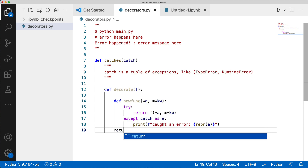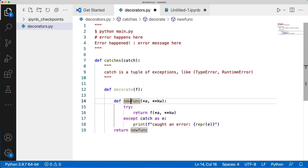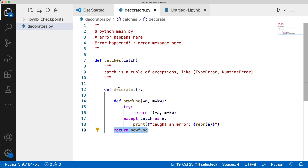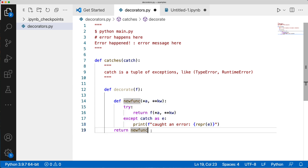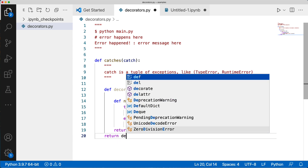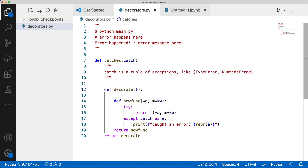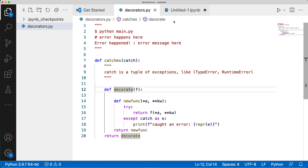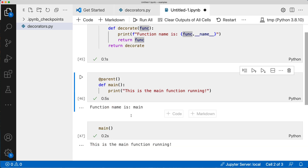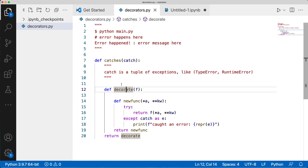We're three levels in. new_func does the execution and tries to return the function — the return is happening on the try line. Below that we return new_func, meaning decorate returns this function body. And outside of that we return decorate. This makes it really lazy. When catches is called as a decorator, it's not going to affect behavior eagerly — unlike our earlier eager example, this way is very lazy.